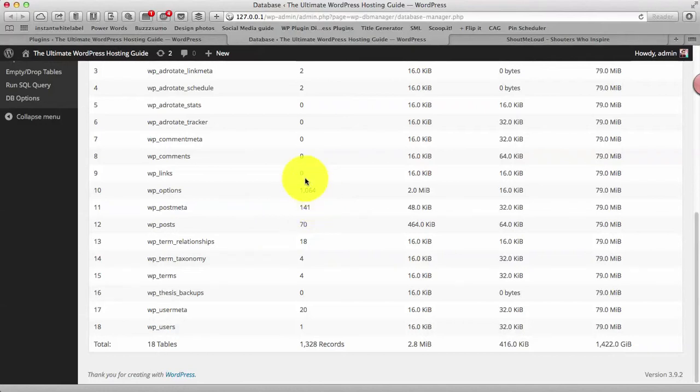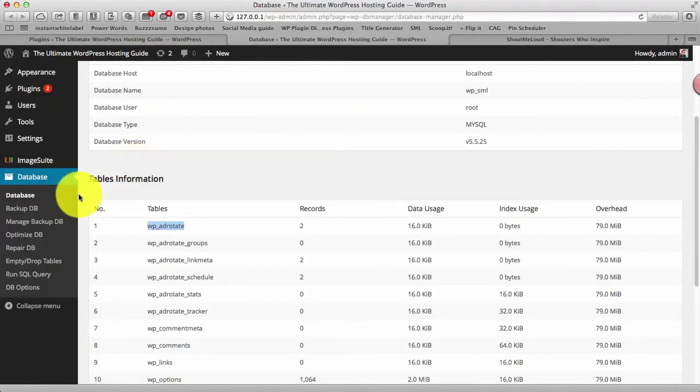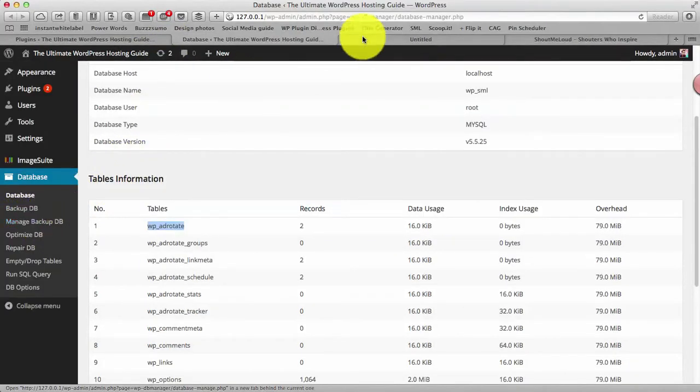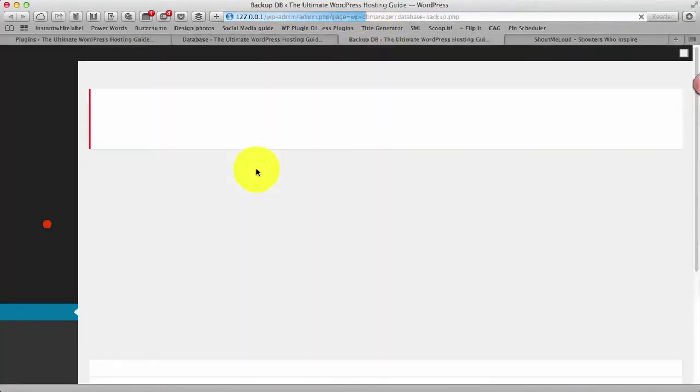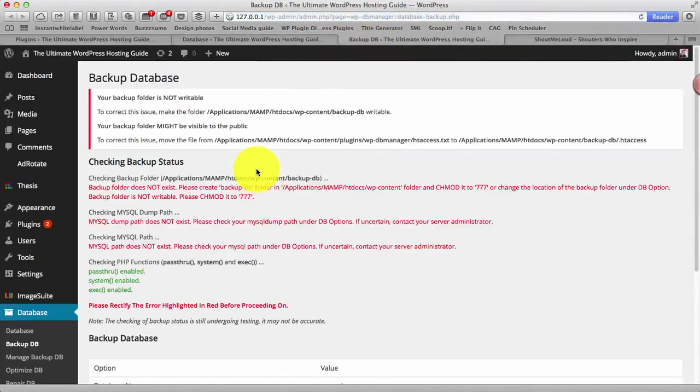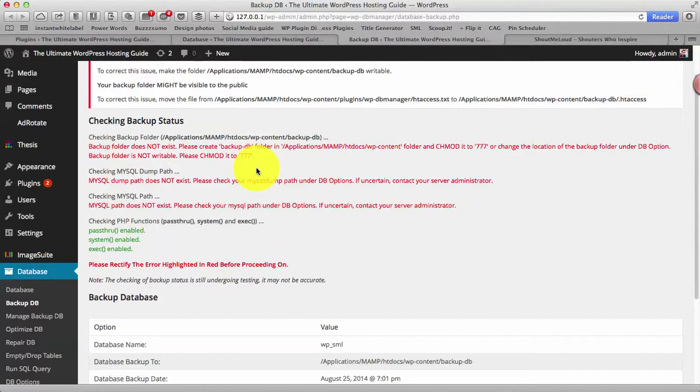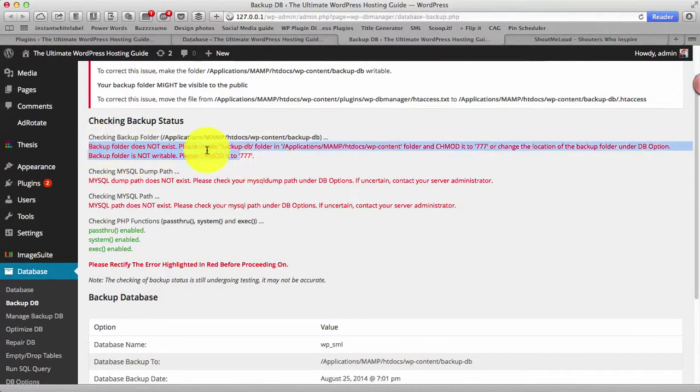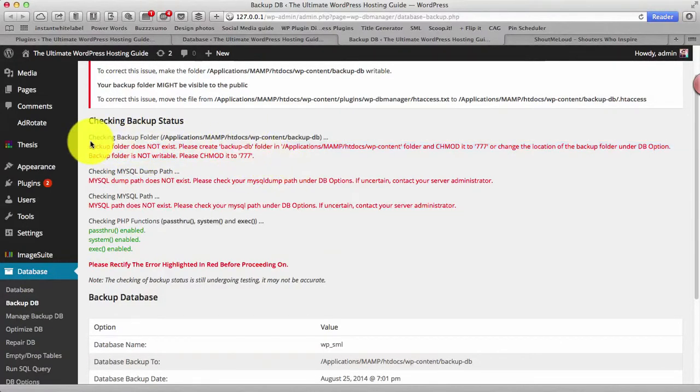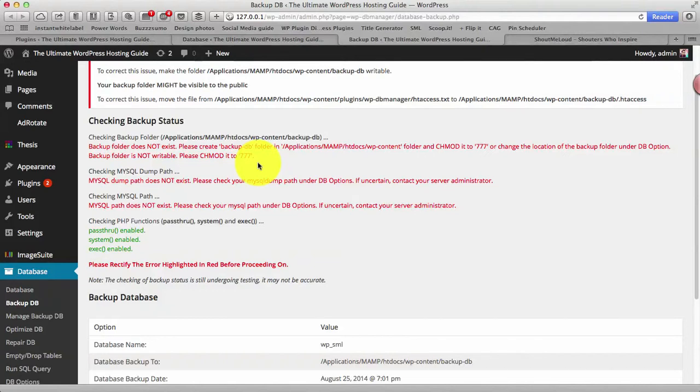So that is one feature of this plugin. The another one is backup database. Using backup database you can quickly take backup of your database right away. Now there are chances you might see something like this while you are using it. So what you need to do is you need to log into your FTP of your website and create the database, create a directory with the permission triple seven.